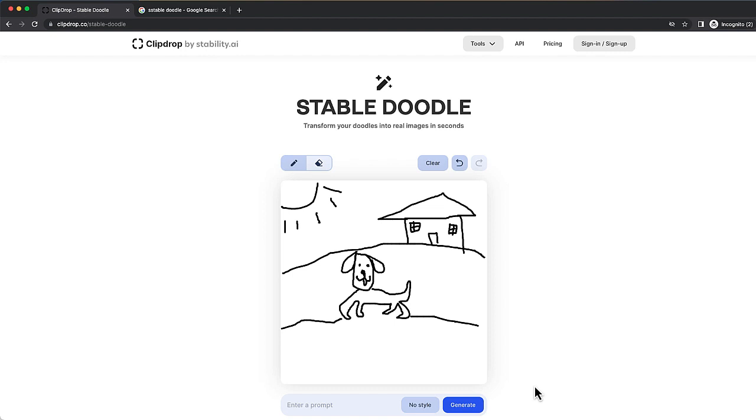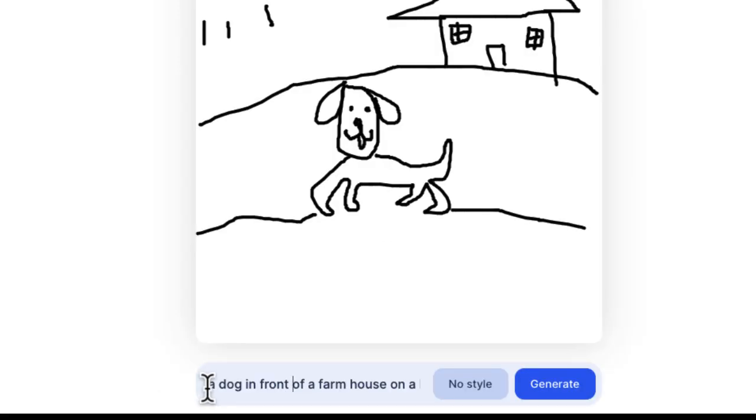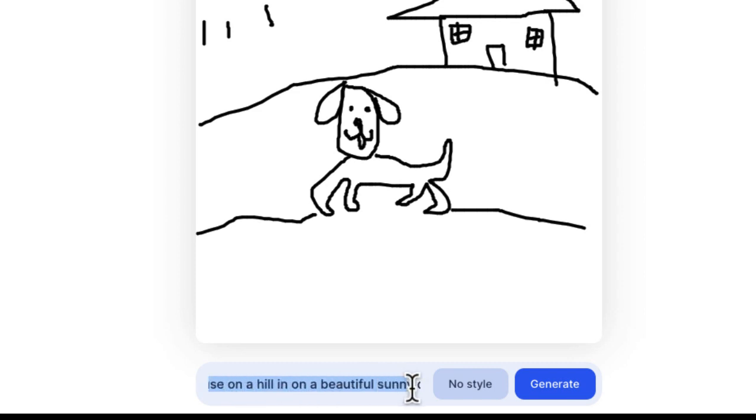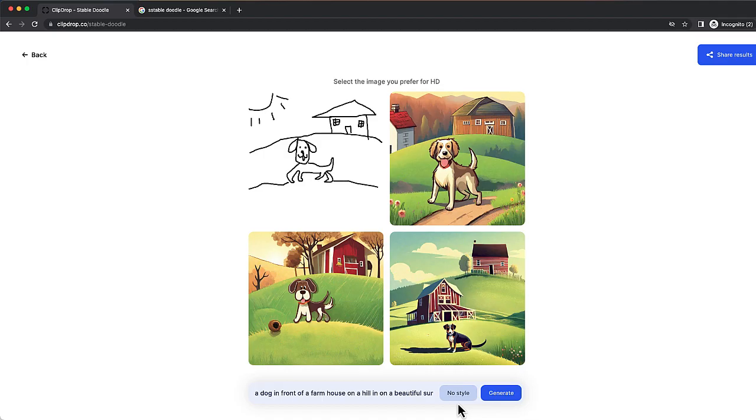Okay, so let's be honest here. This is a horrible doodle, but not to worry because Stability AI and ClipDrop will take care of the rest. Here's my prompt: a dog in front of a farmhouse on a hill on a beautiful sunny day. And here we go.